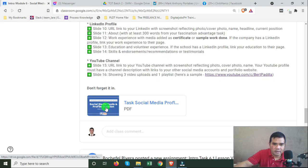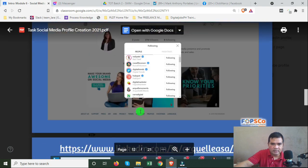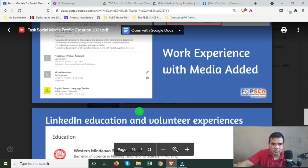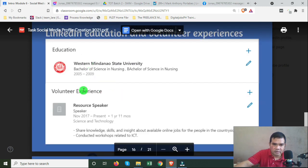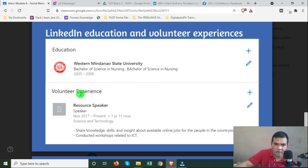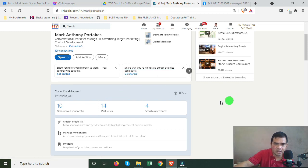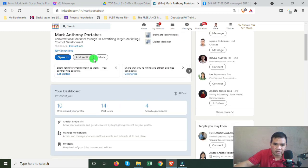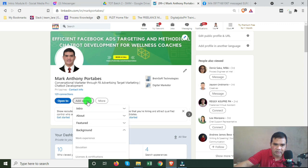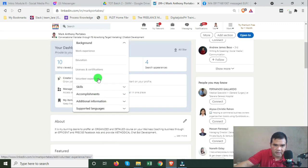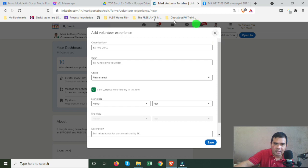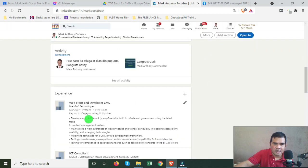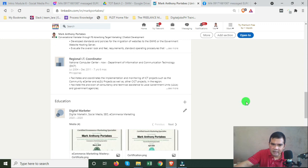One more thing — for the LinkedIn Volunteer Experience section: by default this section is not shown on LinkedIn, so you need to add it. Go to your LinkedIn account, click 'Add Section,' select 'Volunteer Experience,' fill it up, and save. It will then appear on your profile.